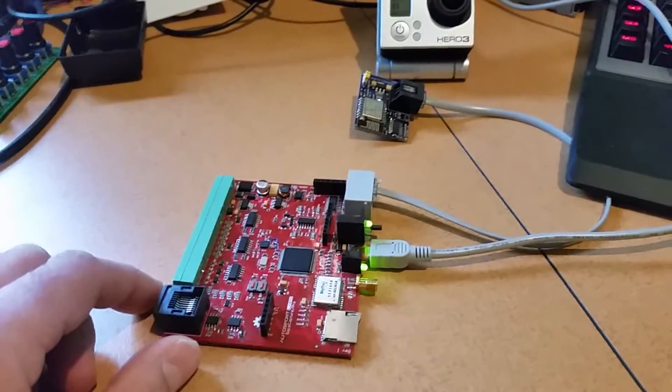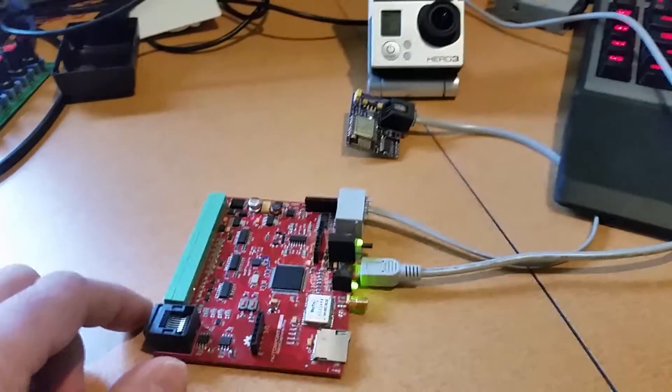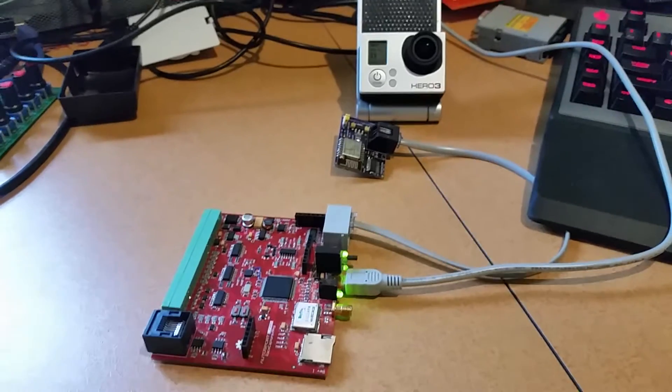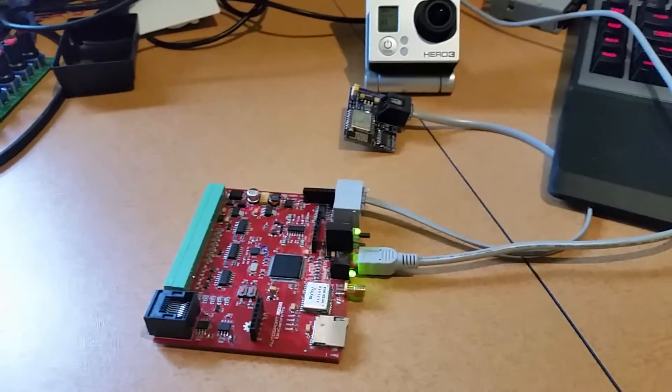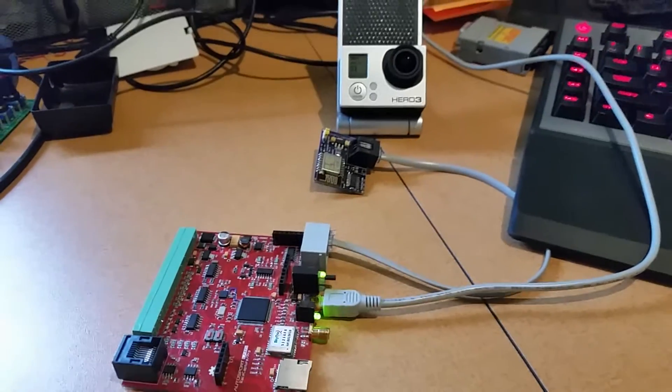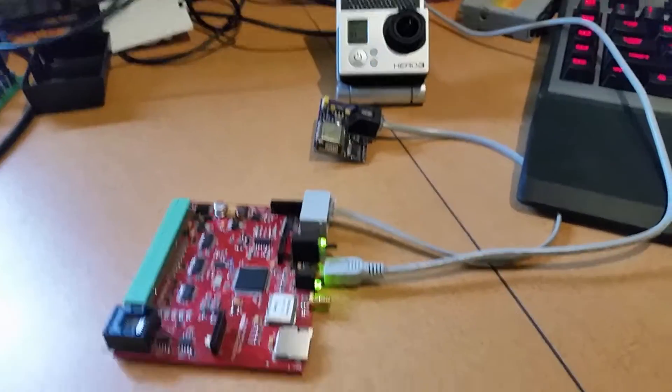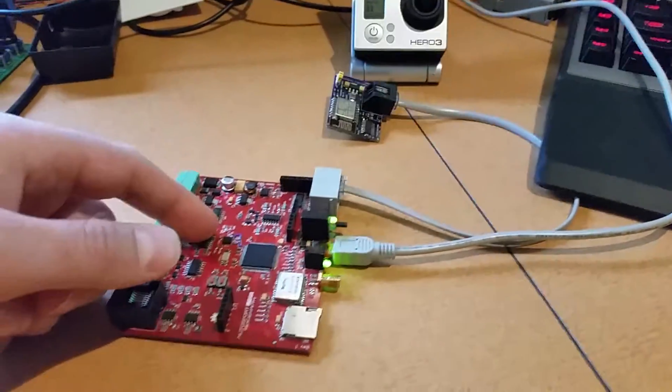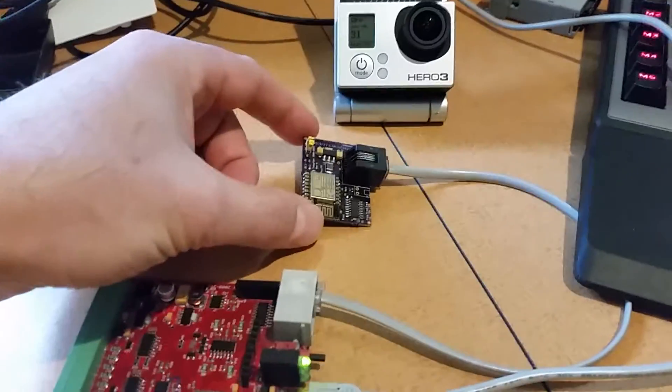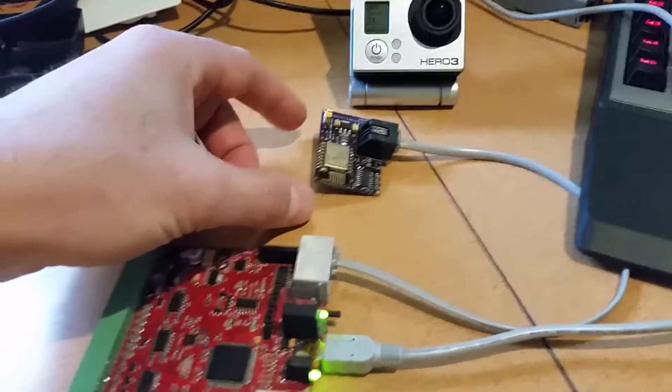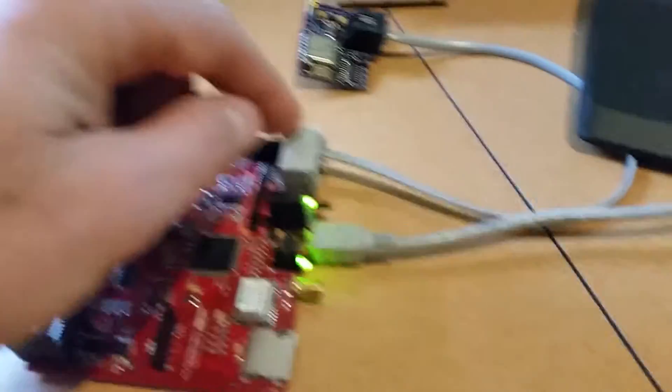Hi everybody, this is a demo of Wi-Fi control of a GoPro Hero 3 camera. What we have here is the Race Capture Pro board, a Wi-Fi module that we have in development that's similar to our Bluetooth module.